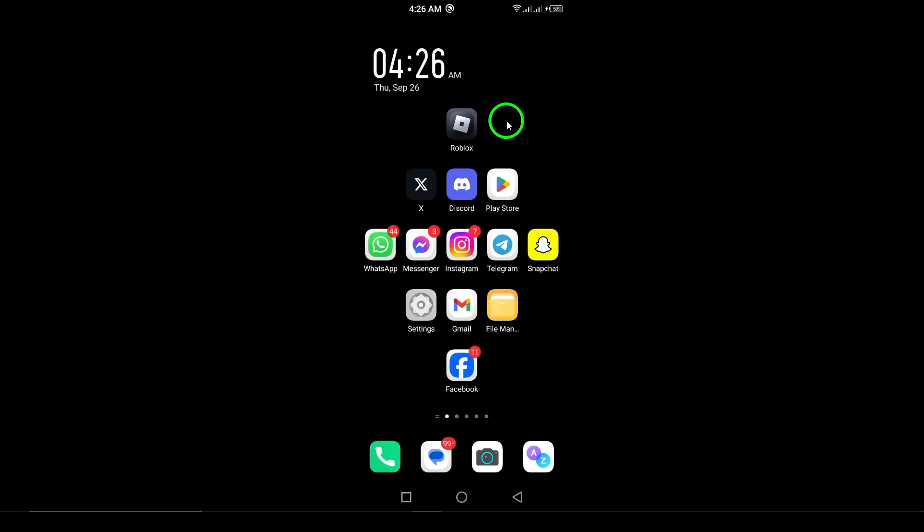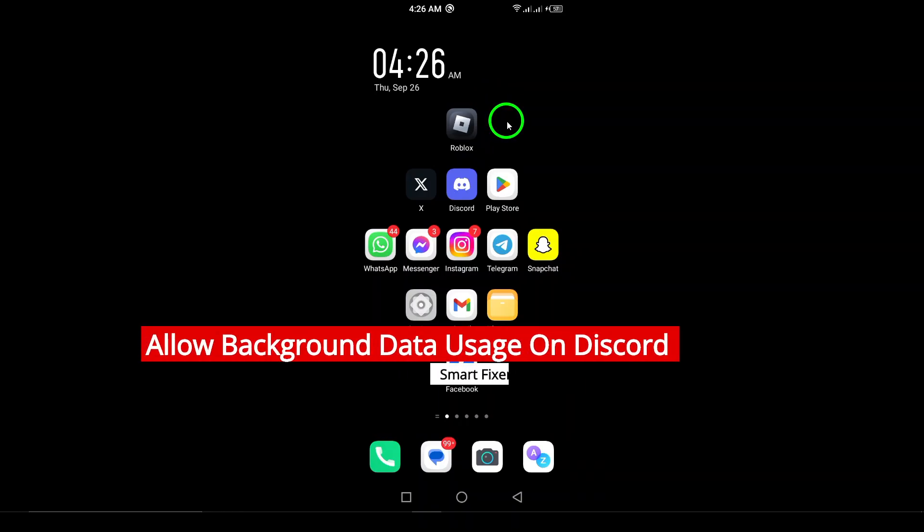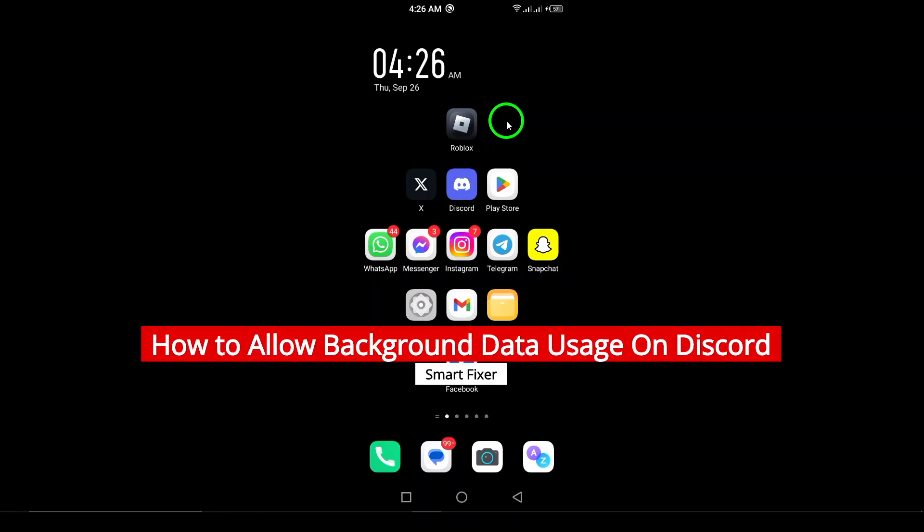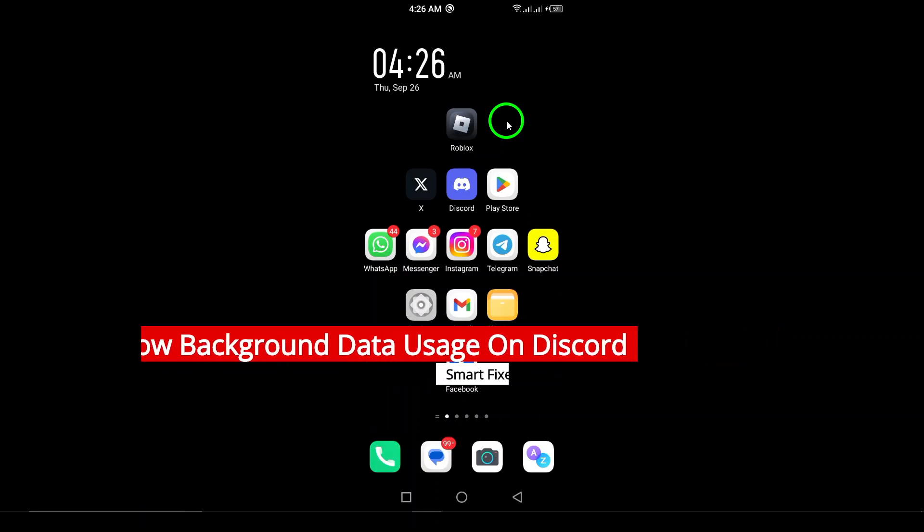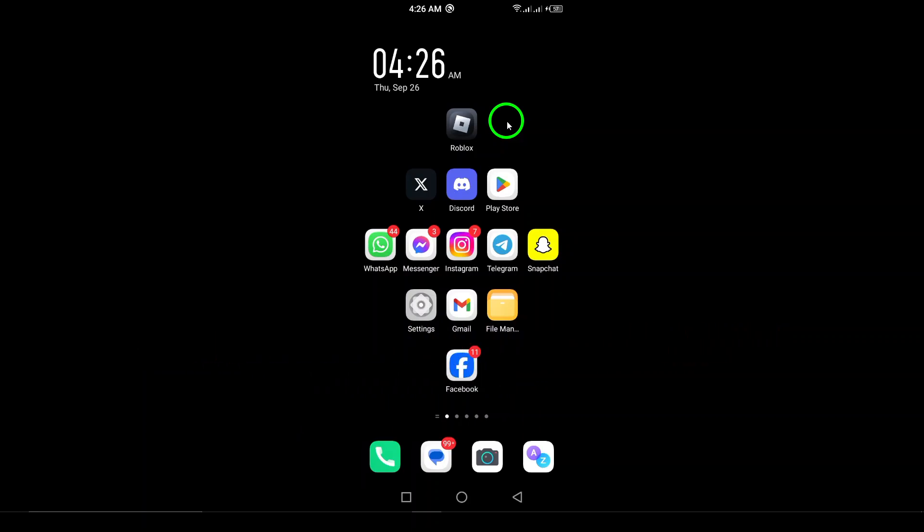Welcome. If you're looking to keep your Discord notifications flowing smoothly, even when you're not actively using the app, you've come to the right place. Today, we're diving into the steps to allow background data usage on Discord for your Android device. Let's get started.